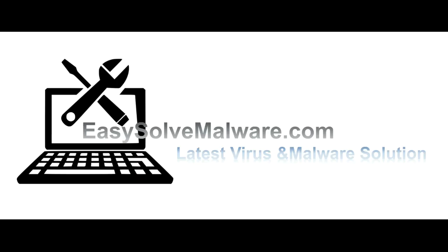That's all. Thank you watching the video from EasySolveMalware.com. We hope it solve your problem.